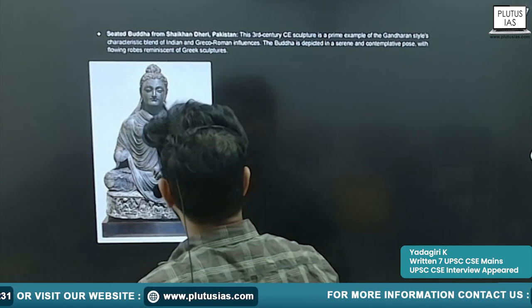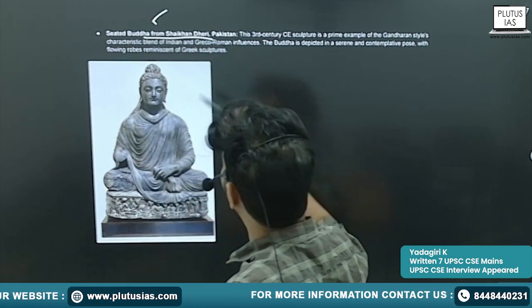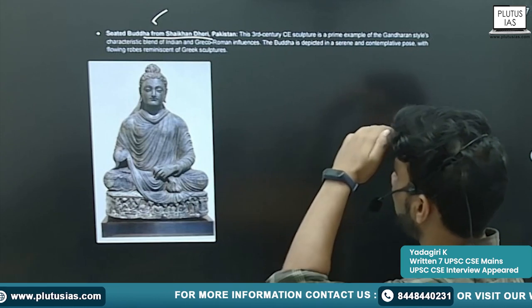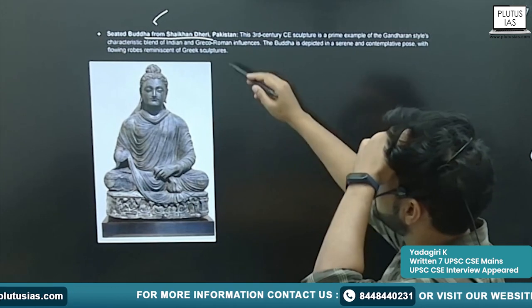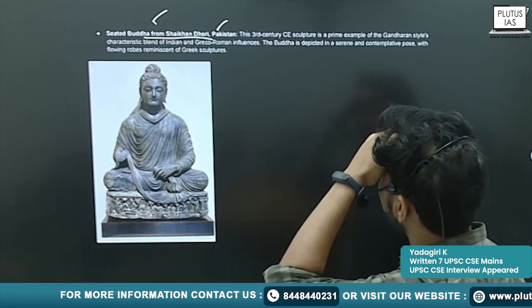Other famous examples: the Seated Buddha — it is there in Shaikhandere in Pakistan.